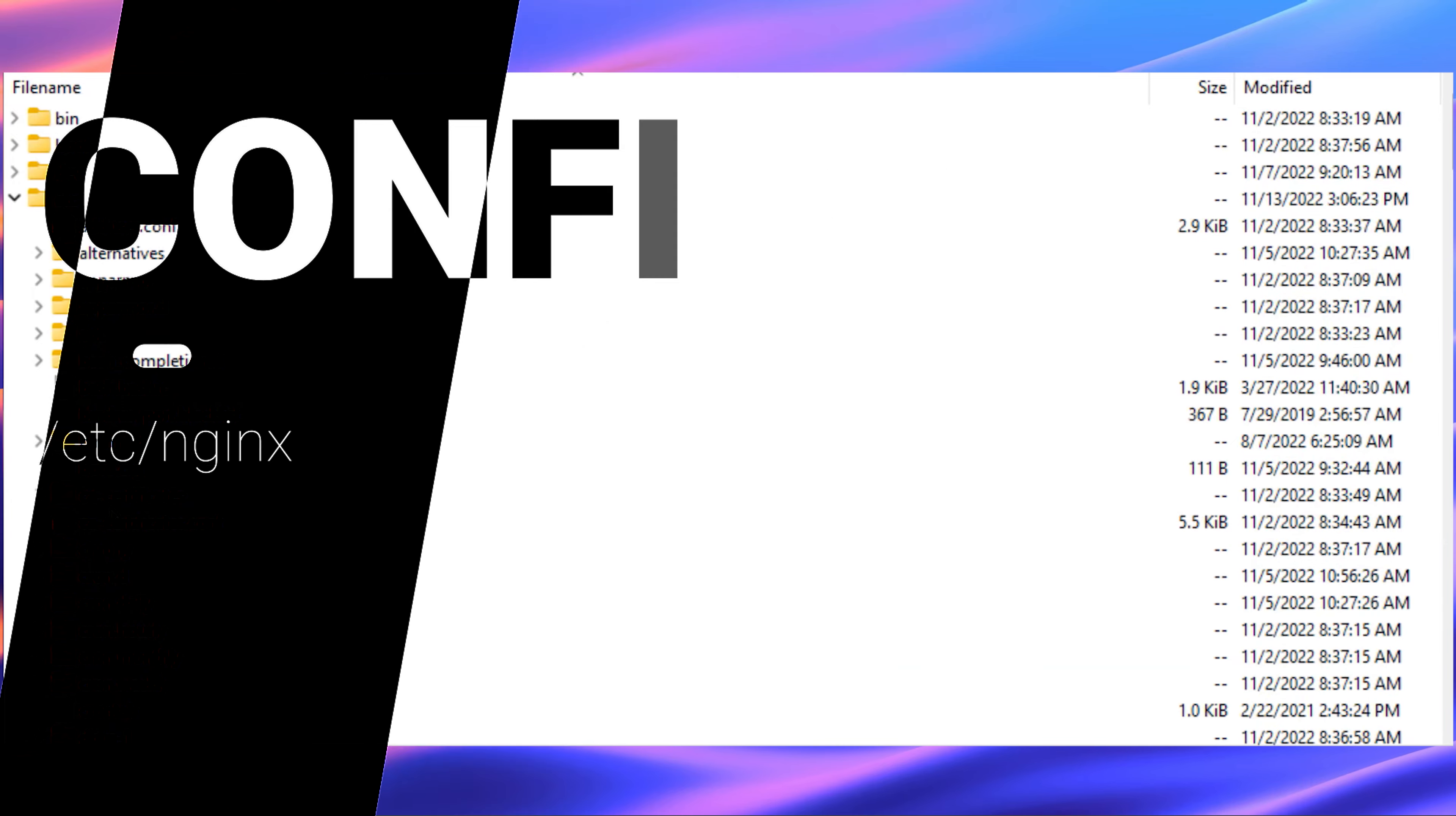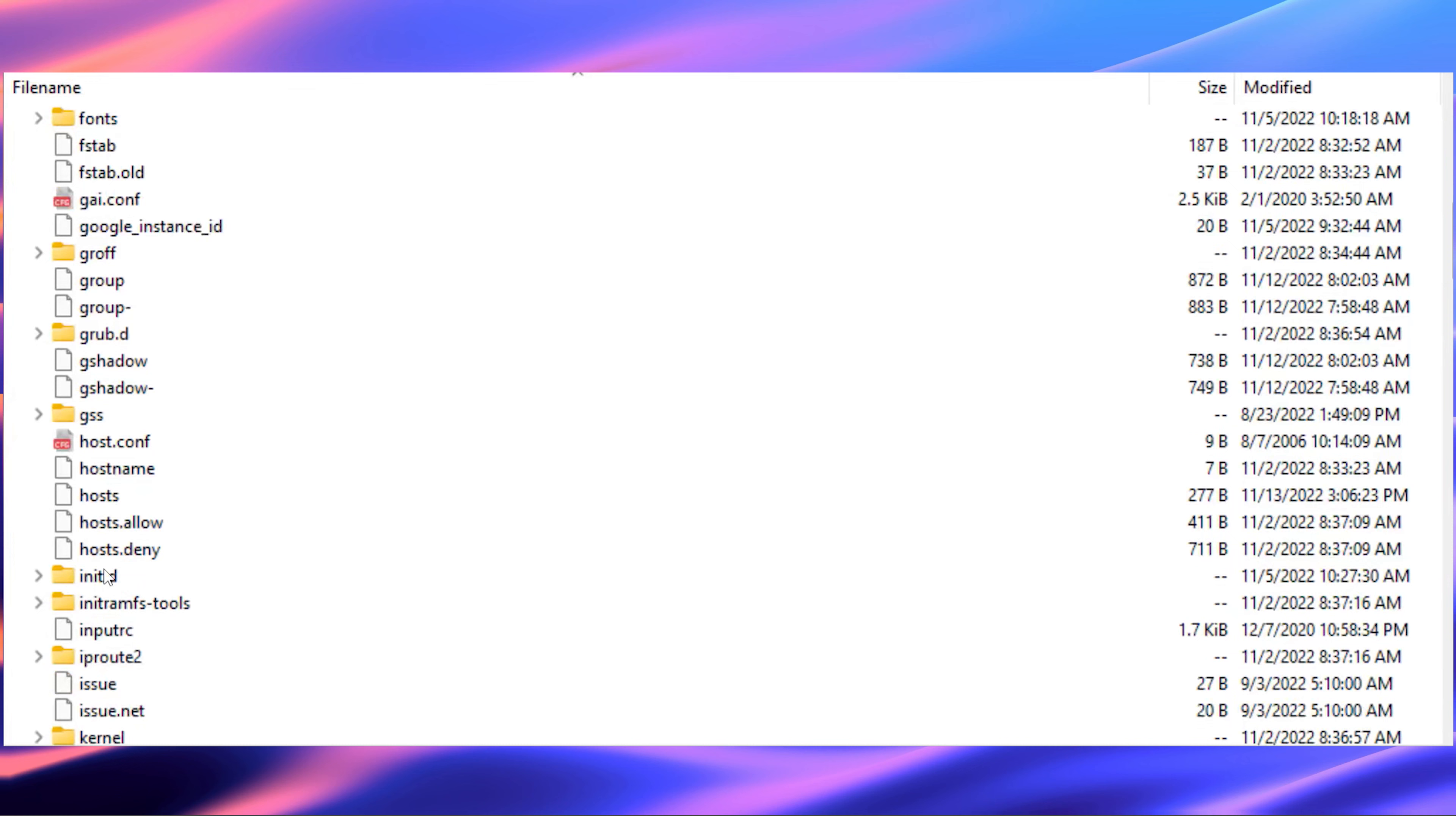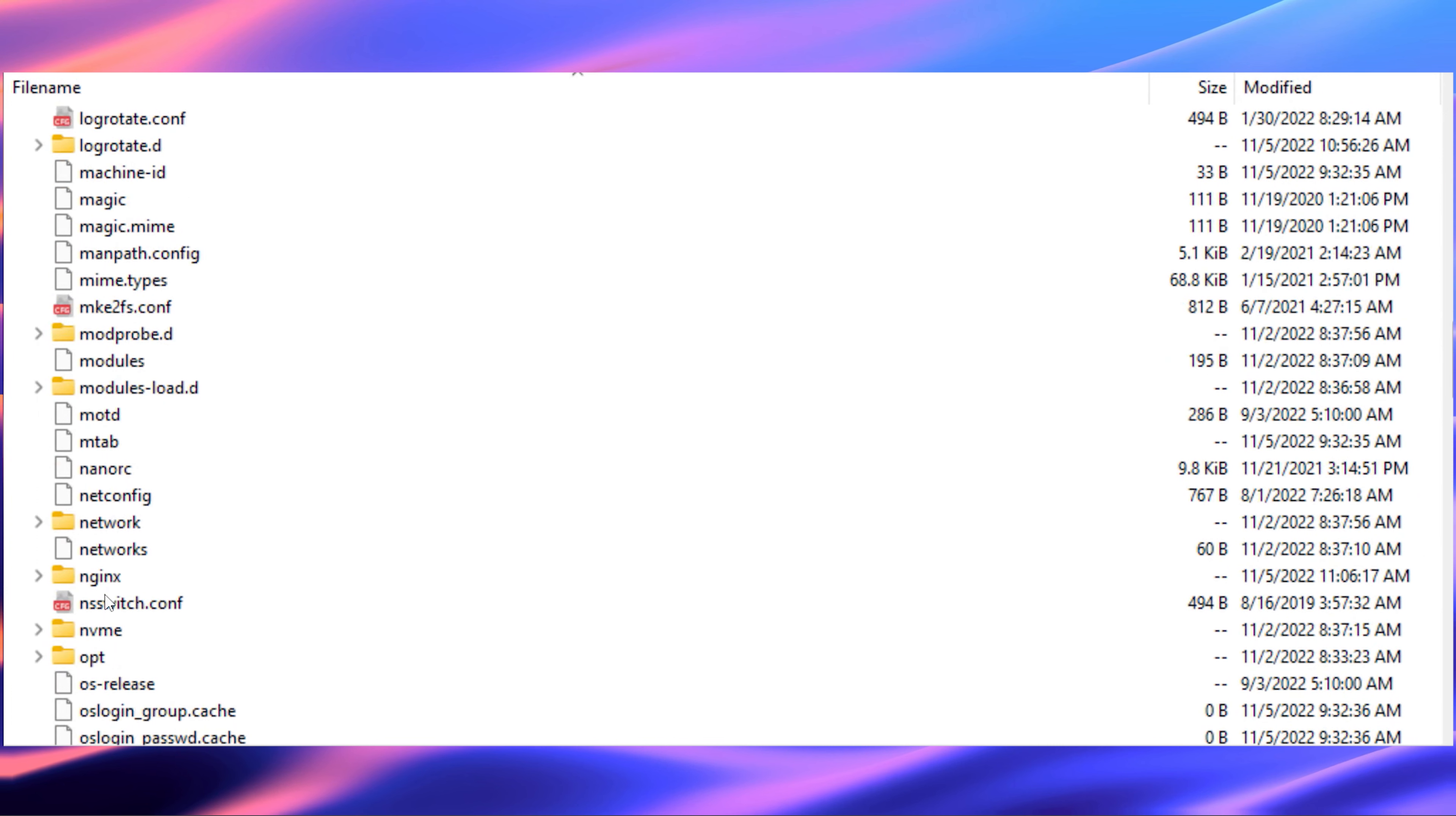So on NGINX, the first thing we're going to look at is the www files. This is located under /var/www. And this is where you'll put your HTML, CSS, and JavaScript files.